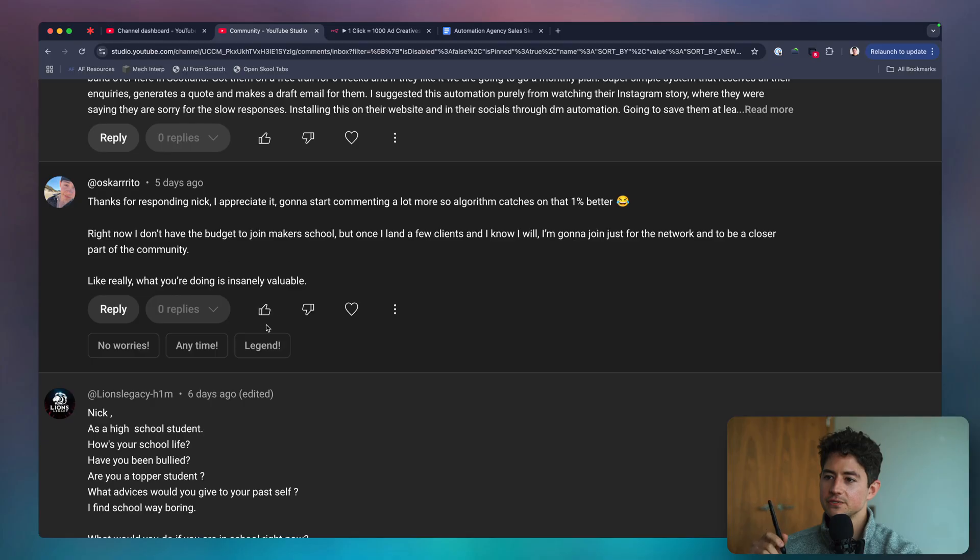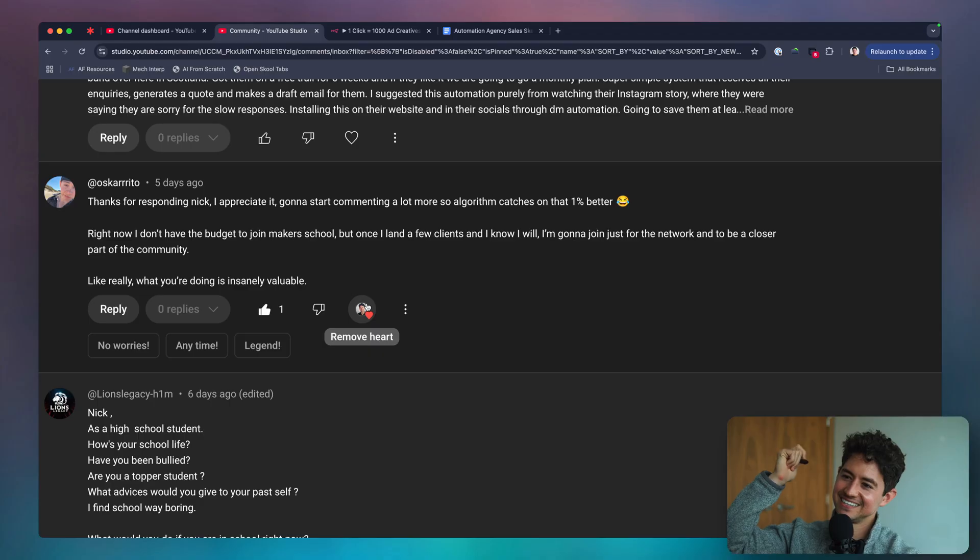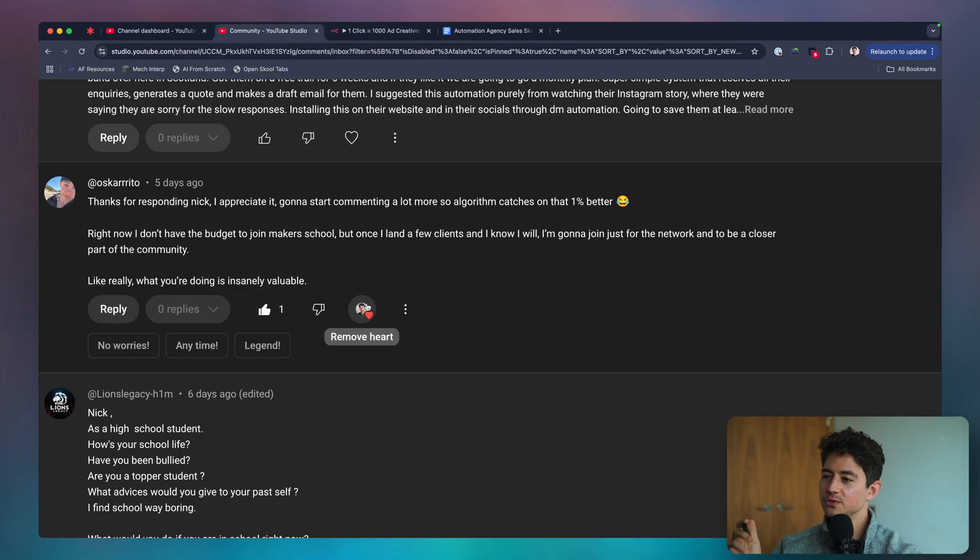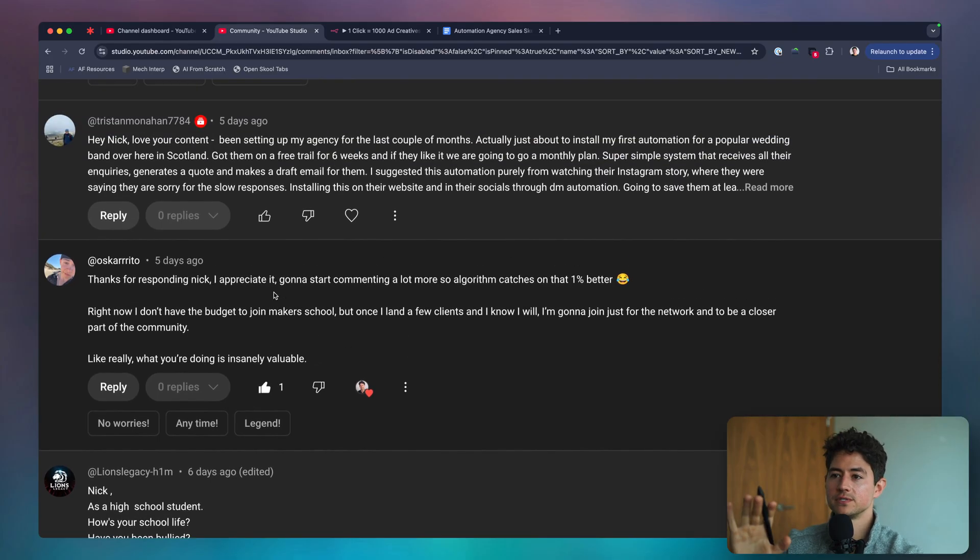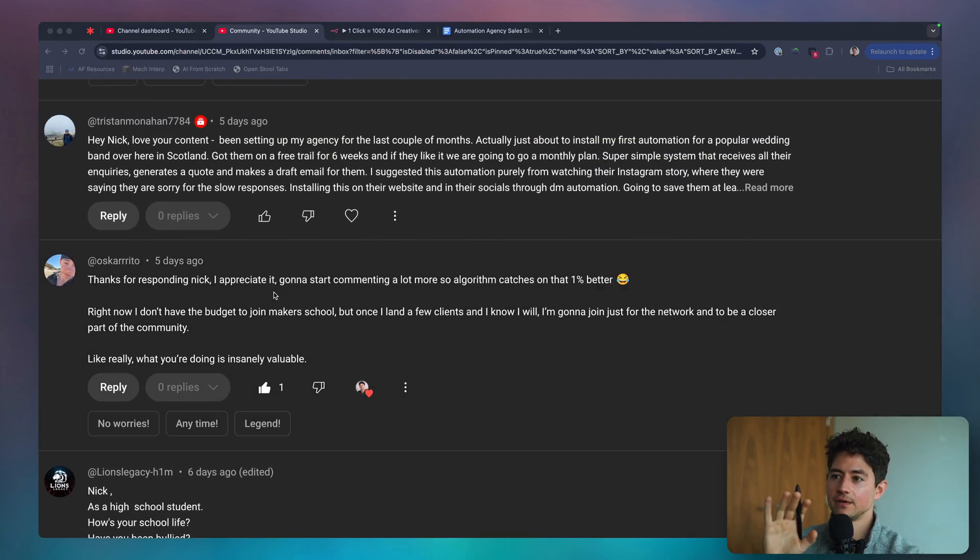Oscarito says, thanks for responding. I appreciate it. I'm going to start commenting a lot more so the algo catches on. Right now I don't have the budget to join Maker School, but once I land a few clients, and I know I will, I'm going to join just for the network and to be a closer part of the community. What you're doing is insanely valuable. Thank you. I really appreciate that.